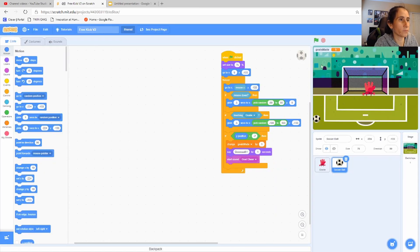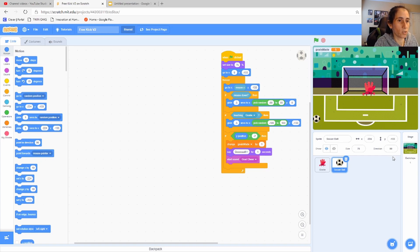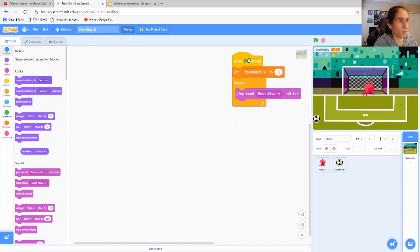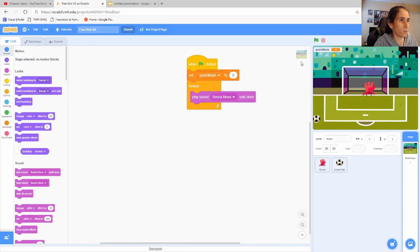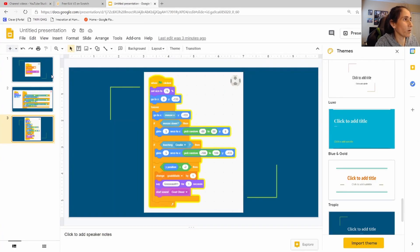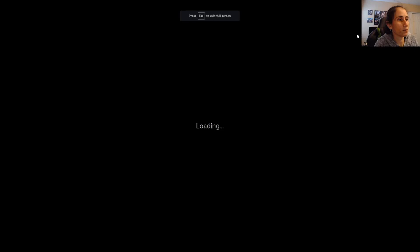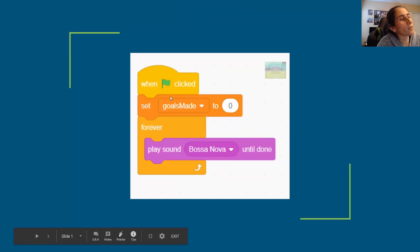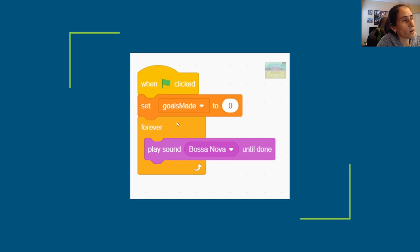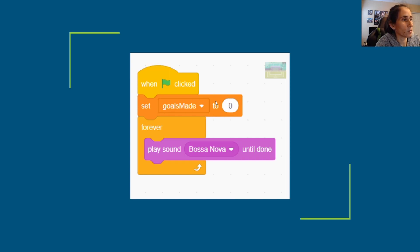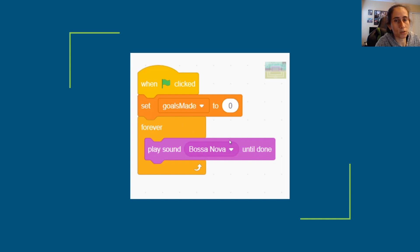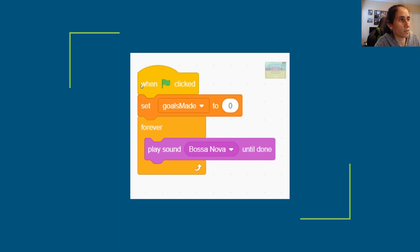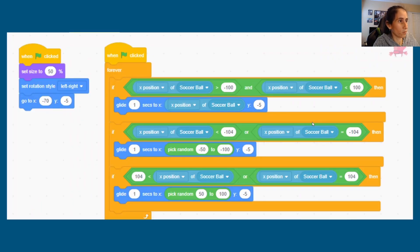So let's go ahead and look at that code. Let's go inside and look at it. So I put it in a PowerPoint so we're going to start with the stage code here which is very simple. Let me show you guys in the PowerPoint for those of you who have the smaller screens. So basically what we do is when the flag is clicked, we set our variable of goals, goals that were made, to zero because we want to start at zero. And then forever we play these Bossa Nova music which is the music that is playing in the background. So that's all we do for the stage, we just want this music playing as we're clicking and playing our game.